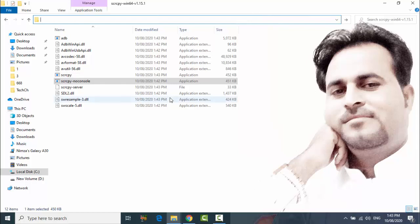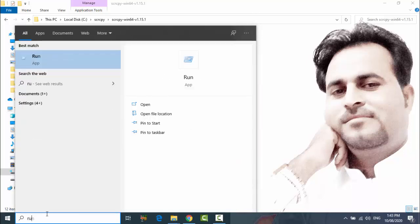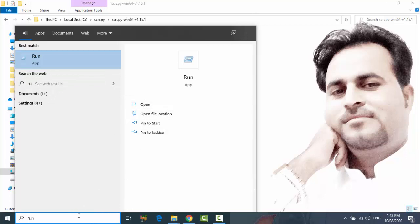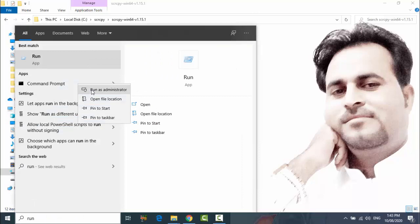And click on this and then tap here Run. Right click Command Prompt, run as administrator.